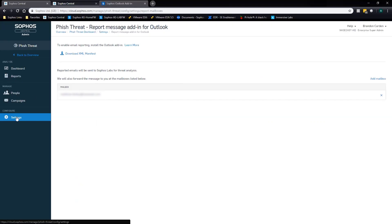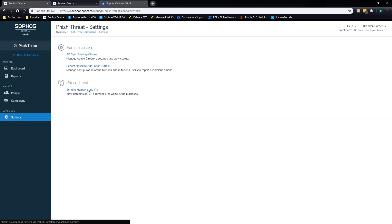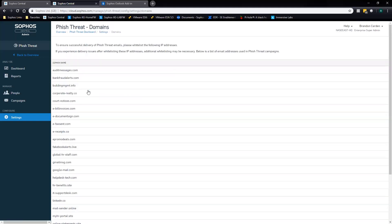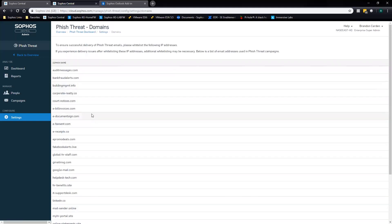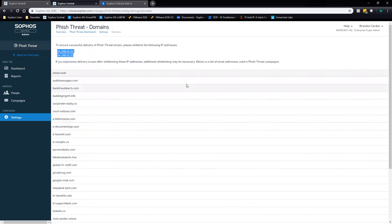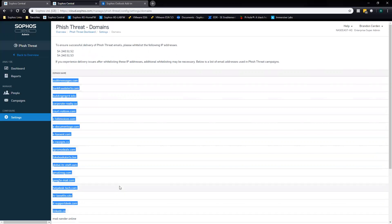Back in settings, the final setup step is the sending domains and IPs. We are sending targeted phishing emails, and even though this is training, to an email security system it's going to look no different — as it should. The first thing you'll want to do is come in here and whitelist these two IPs. Depending on how strict your email security is, you may need to go a step further and actually whitelist the domains we use to send phishing emails from.